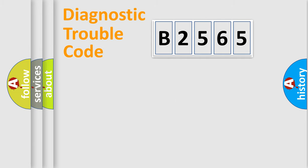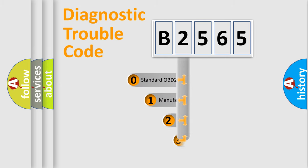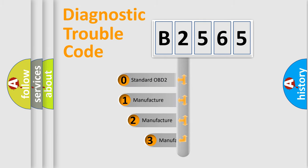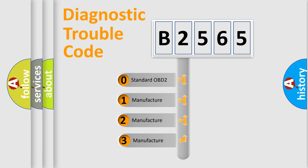Powertrain, Body, Chassis, and Network. This distribution is defined in the first character code.